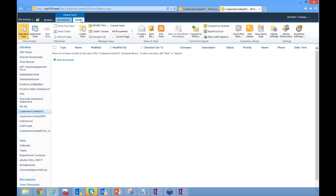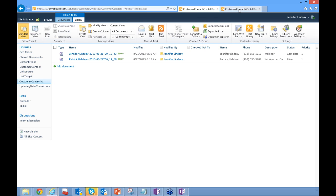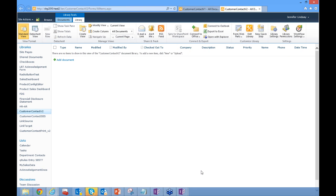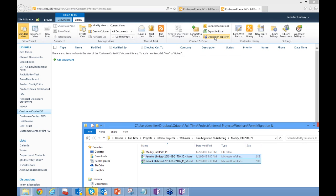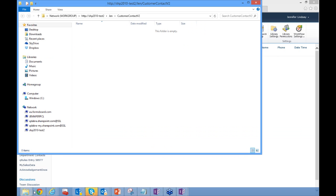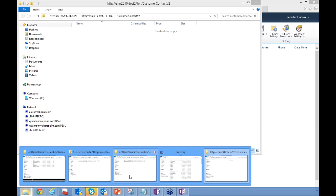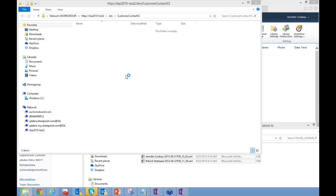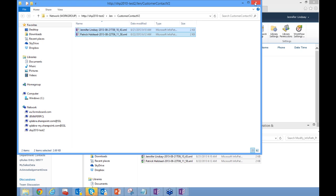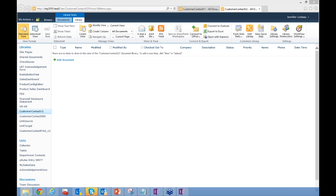Now I'll go over to the new library — notice this is on a completely different site. I've moved from au.formsport.com to SHP 2010 Test 2, which is one of our intranet sites. I'll open the new site with Explorer and drag the forms over. They are now uploaded. If I refresh, I can see the forms are here.